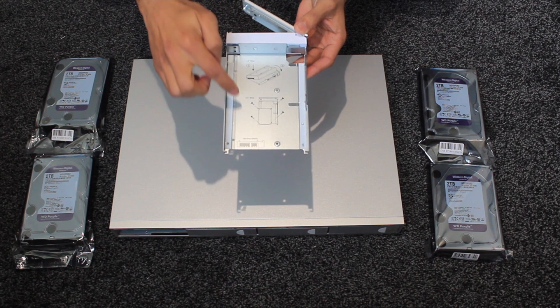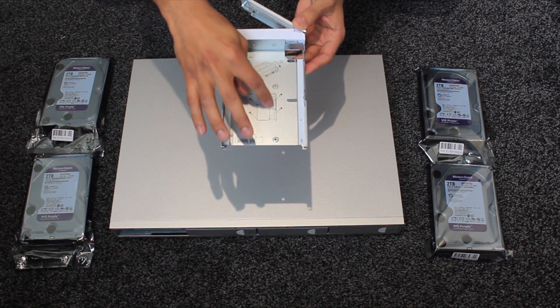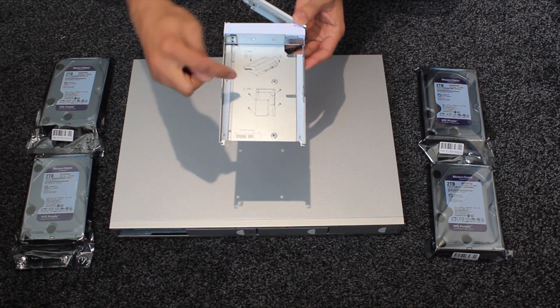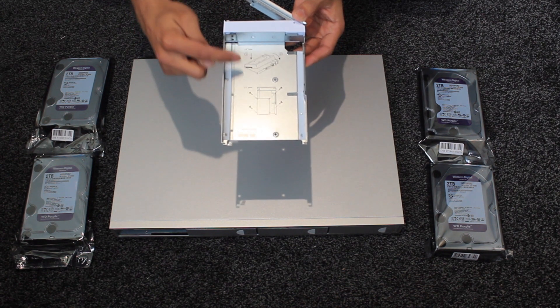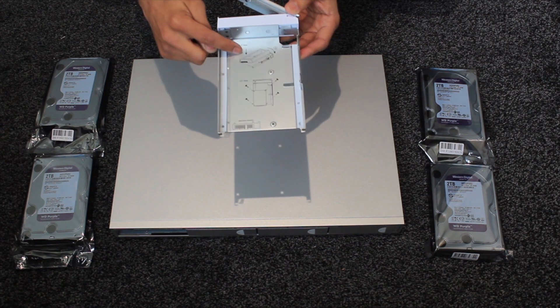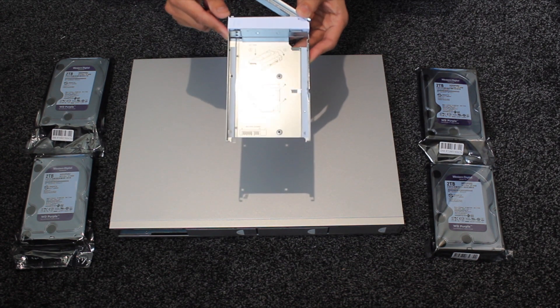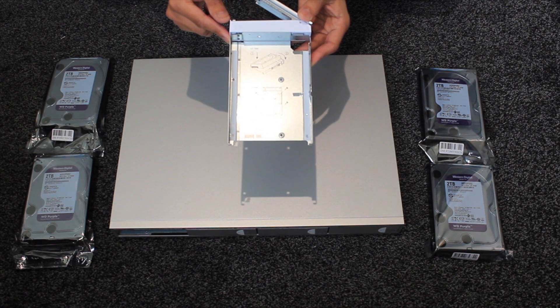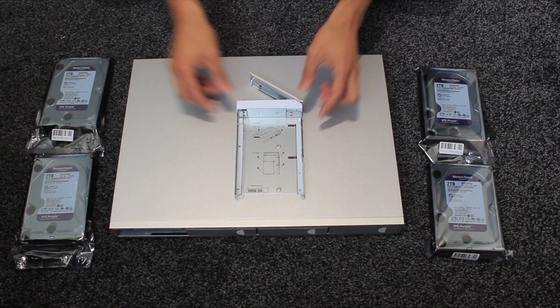So actually on the drive bay itself it shows you how to install a two and a half inch drive right here and a three and a half inch drive right here. The three and a half inch drive seems to clip in by itself so let's give it a go.